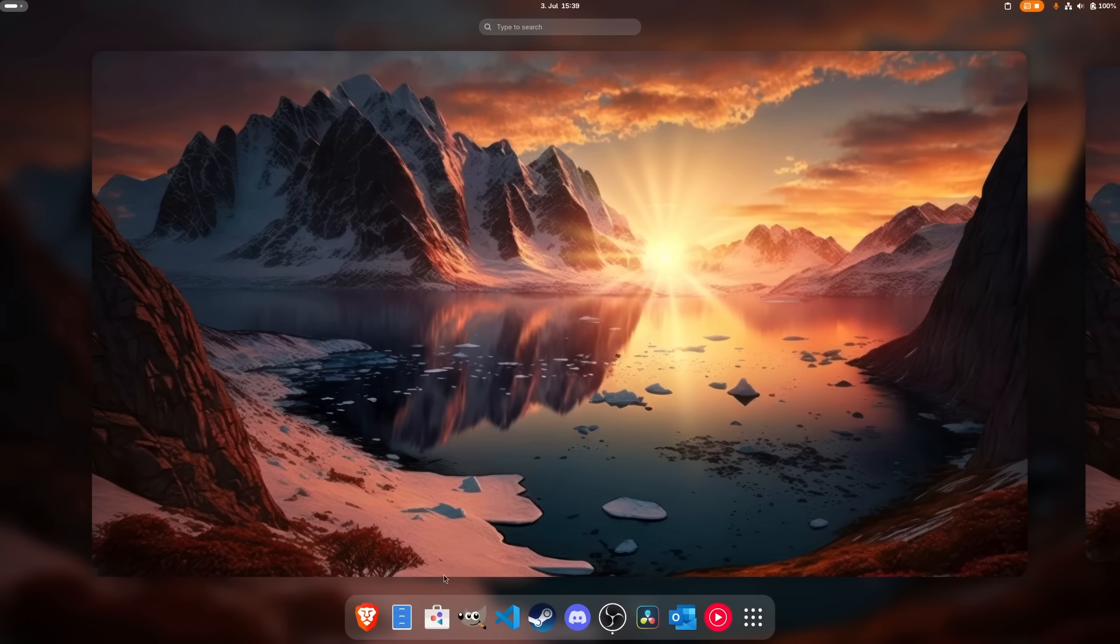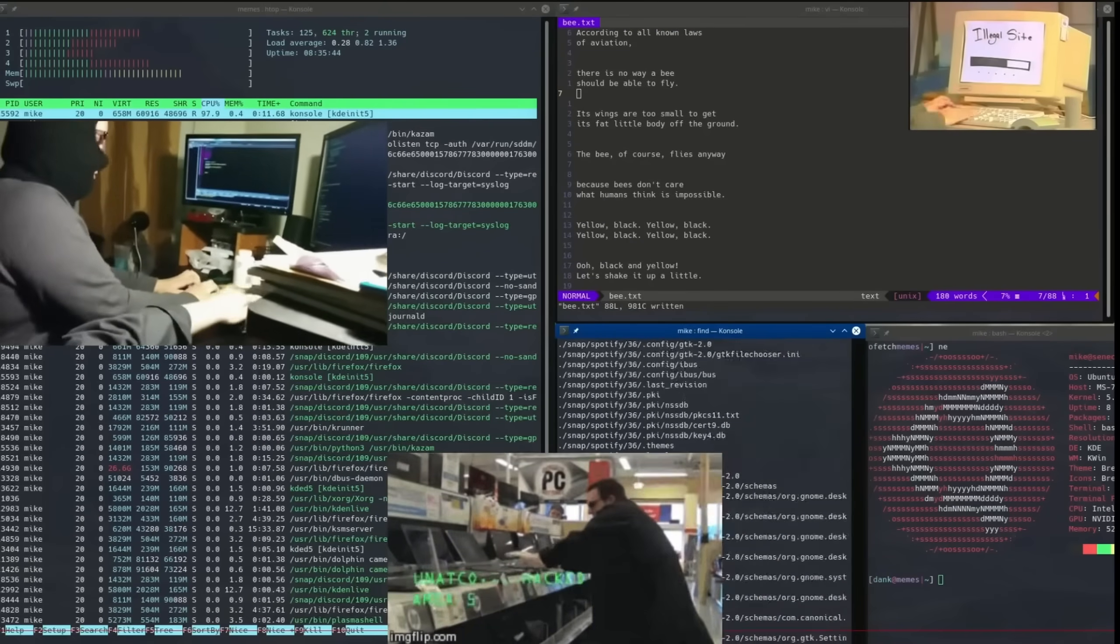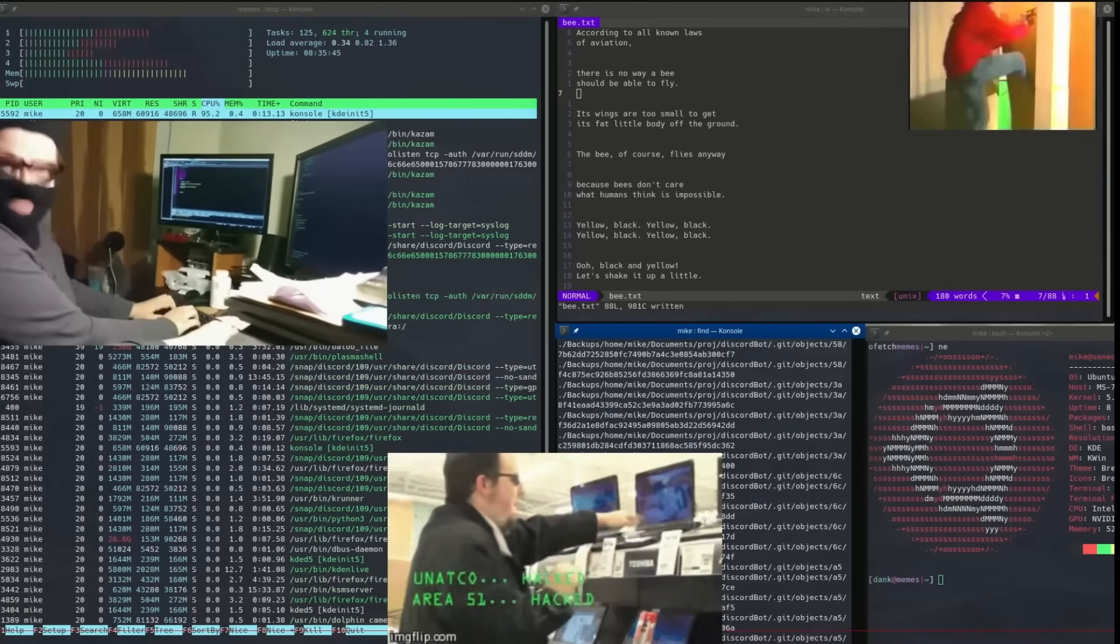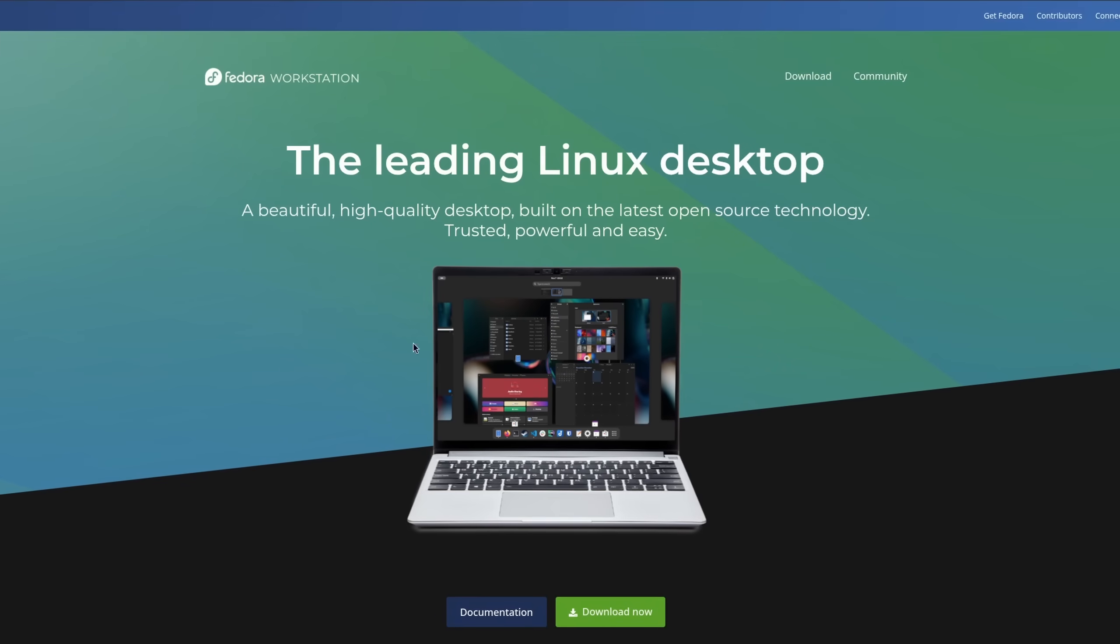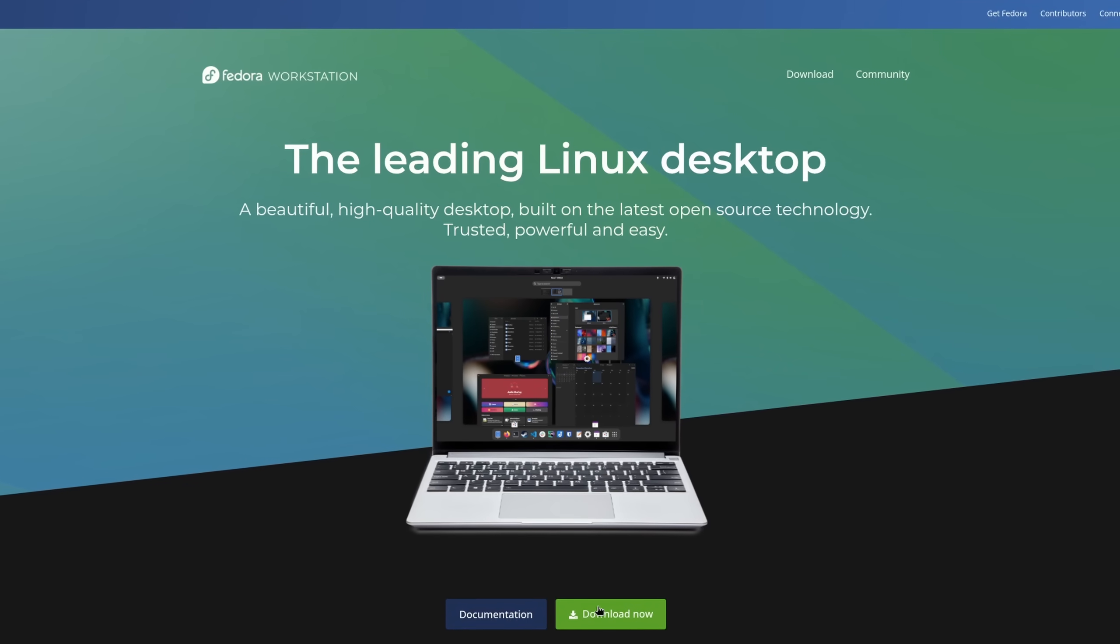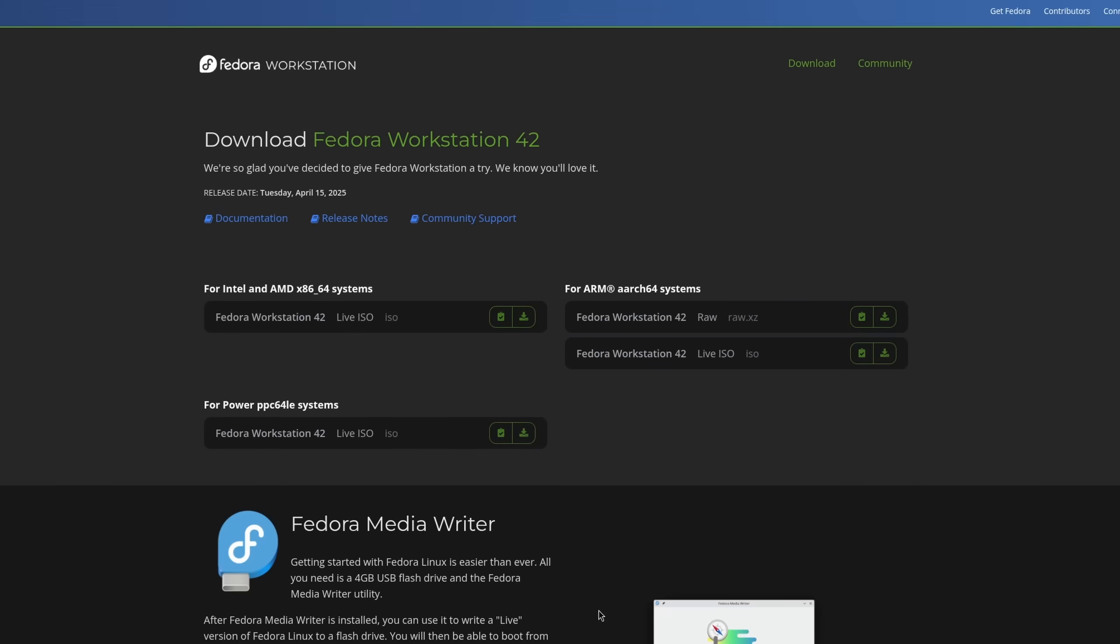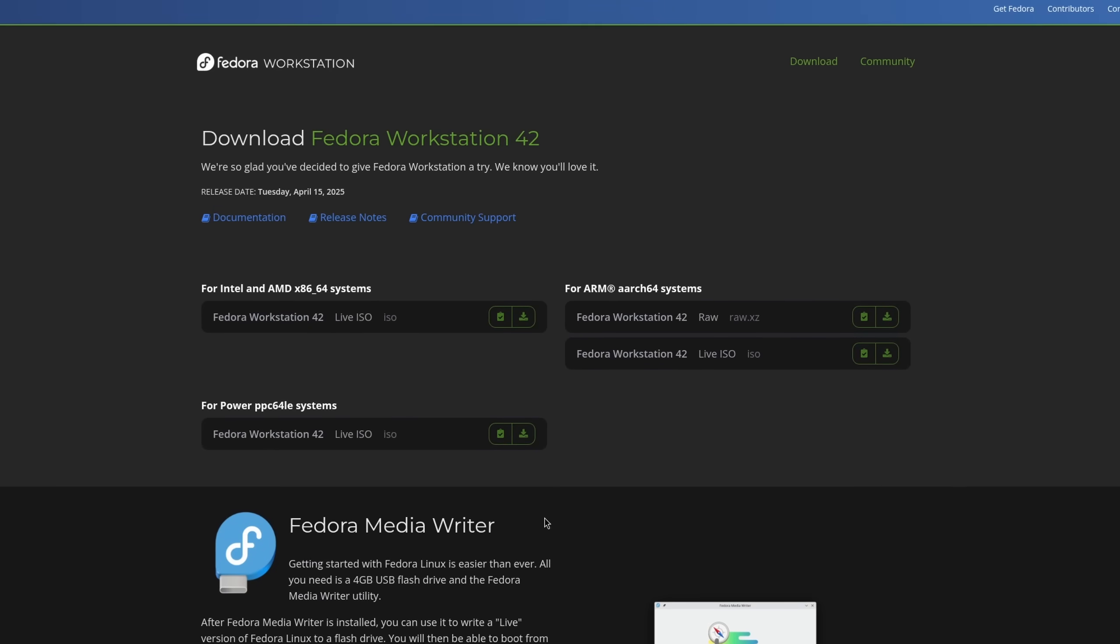The Linux desktop in the year 2025 is no longer just a thing for programmers or tech enthusiasts, but rather something that almost anyone can install and use on their device.